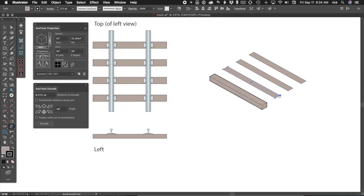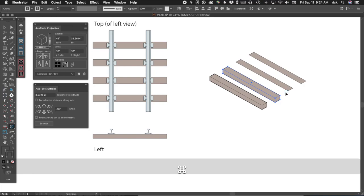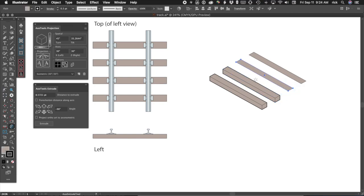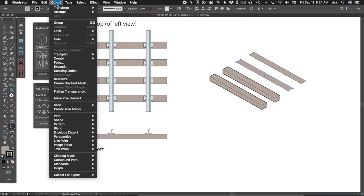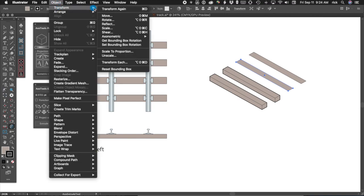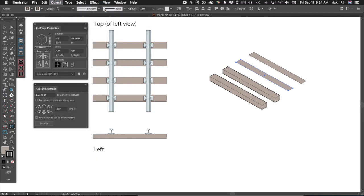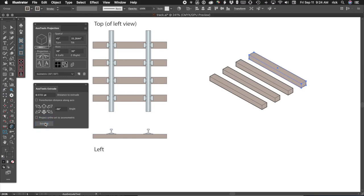Now select the next tie and simply click with the Extrude tool. It will extrude using the settings in the panel. For the third tie, use the menus to select Transform again, and for the last tie, click the Extrude button on the panel.